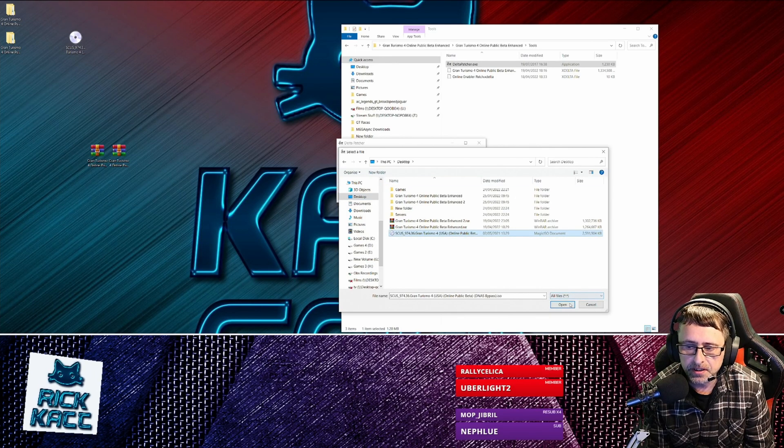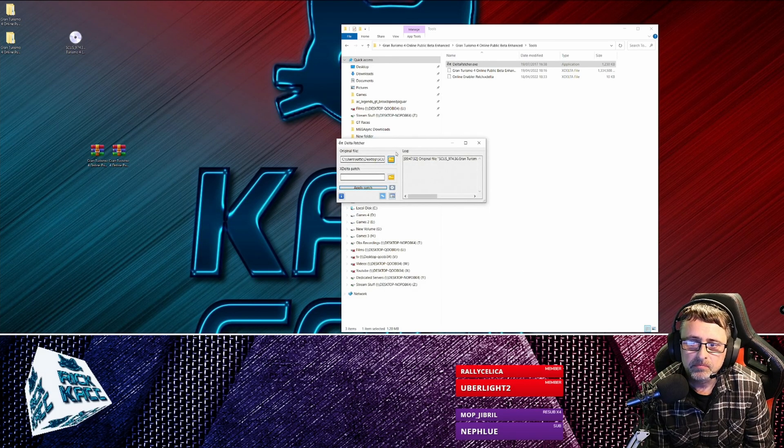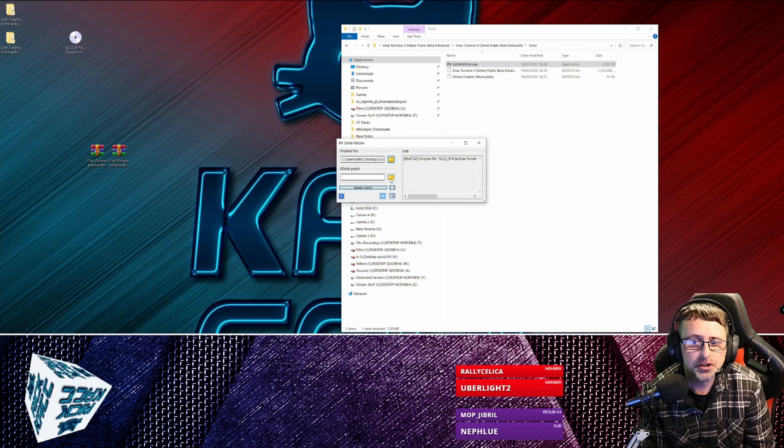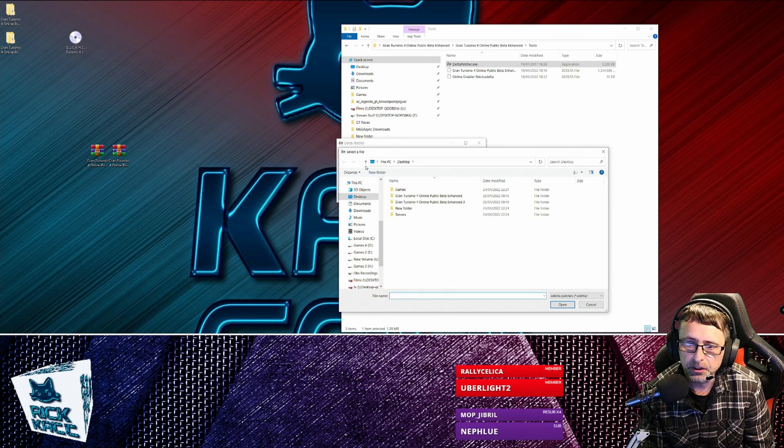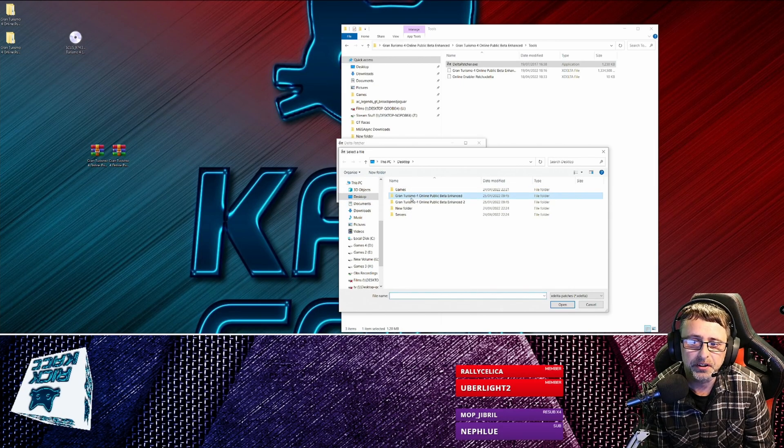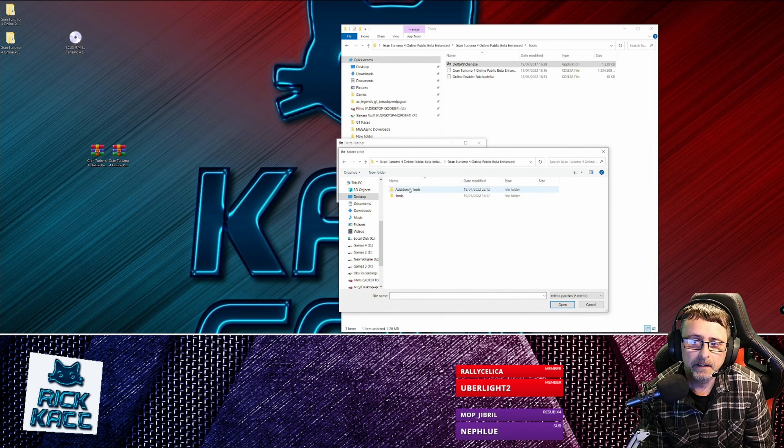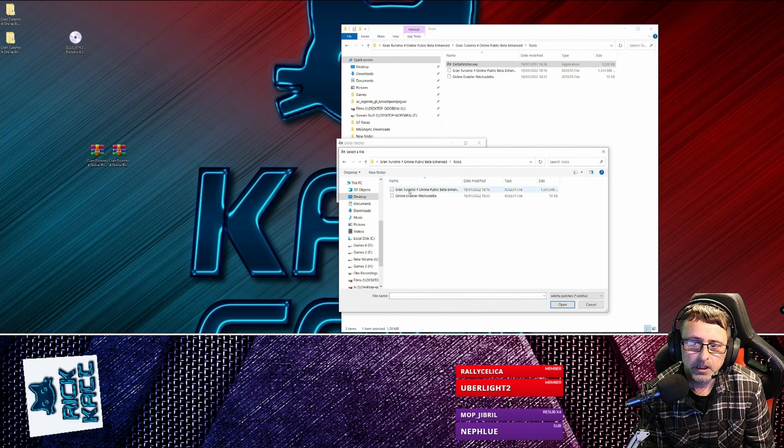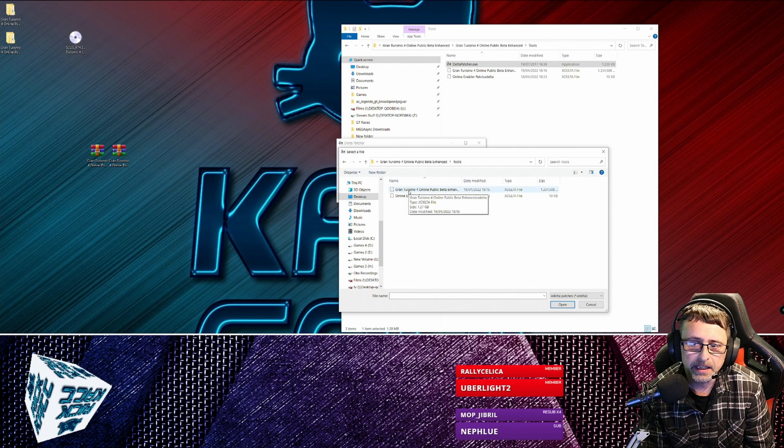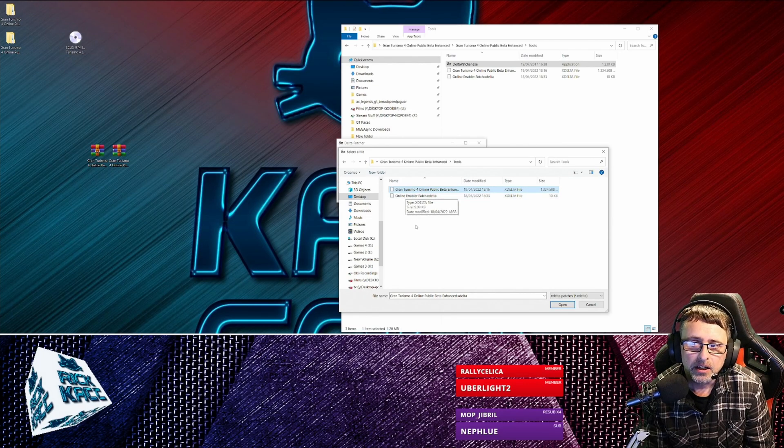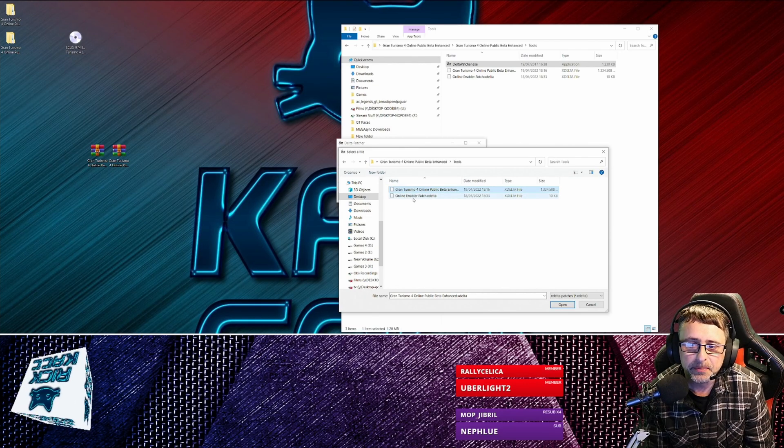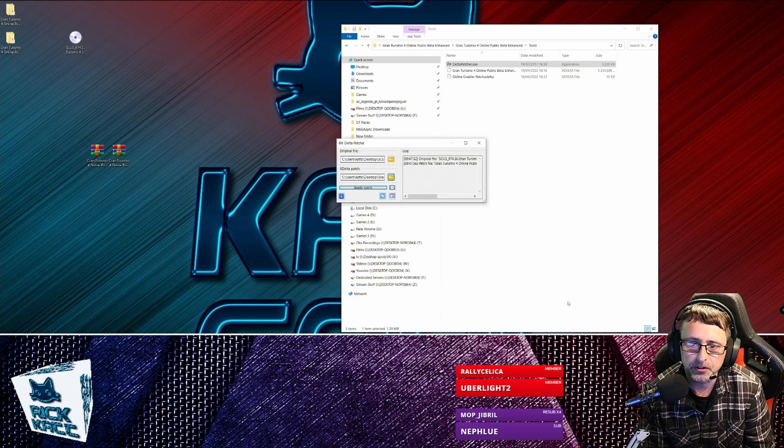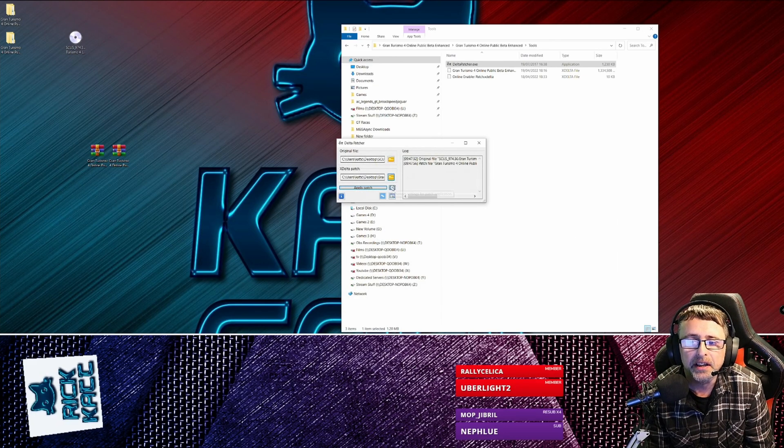Your original file obviously is the ISO file on the desktop, so we go to there. There it is, open. And then your patch, obviously you just go to whichever one you're doing, go into that folder, Tools, and you just click this one. You won't need to do that, well you might do, it depends upon which version you've got. Right, so you just click open.